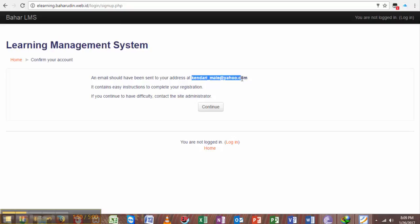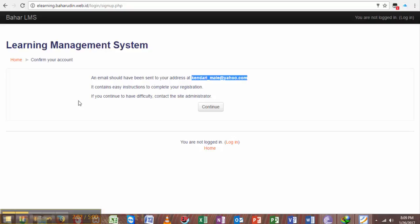sent one email to kendali_mail at yahoo.com. The email contains easy instructions to complete your registration. If you continue to have difficulty, contact the administrator.